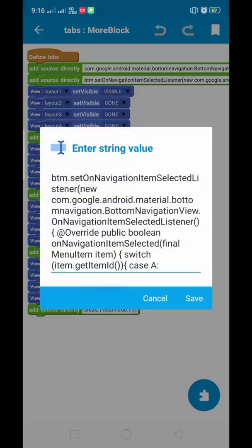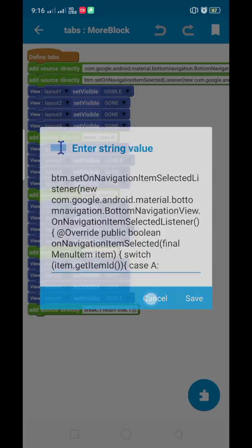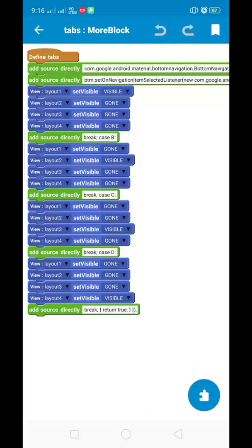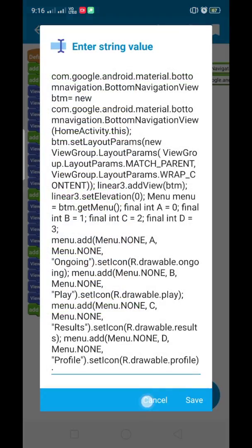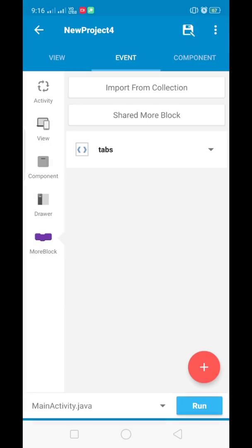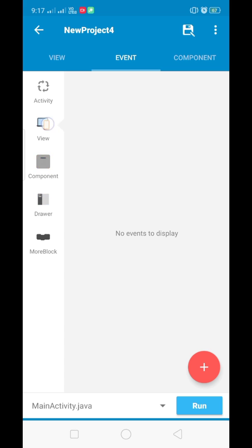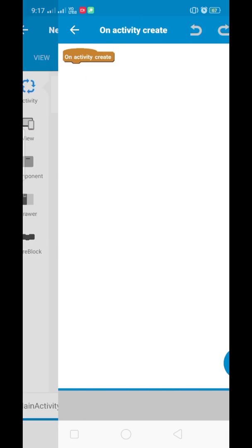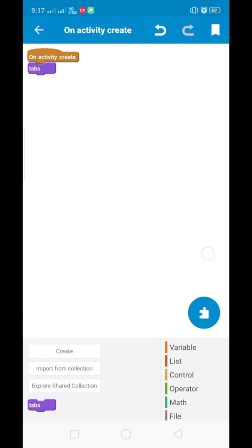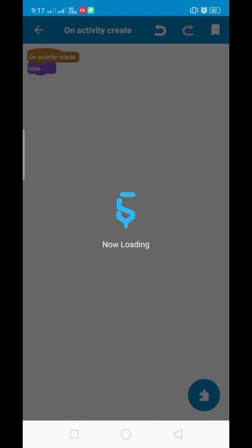You can download it from there — I will show you at the end of the video how to download it. Don't worry about the code used in it. I have created four tabs, and you can create as many tabs as you want. In onCreate, just drag and drop that more block and then save.